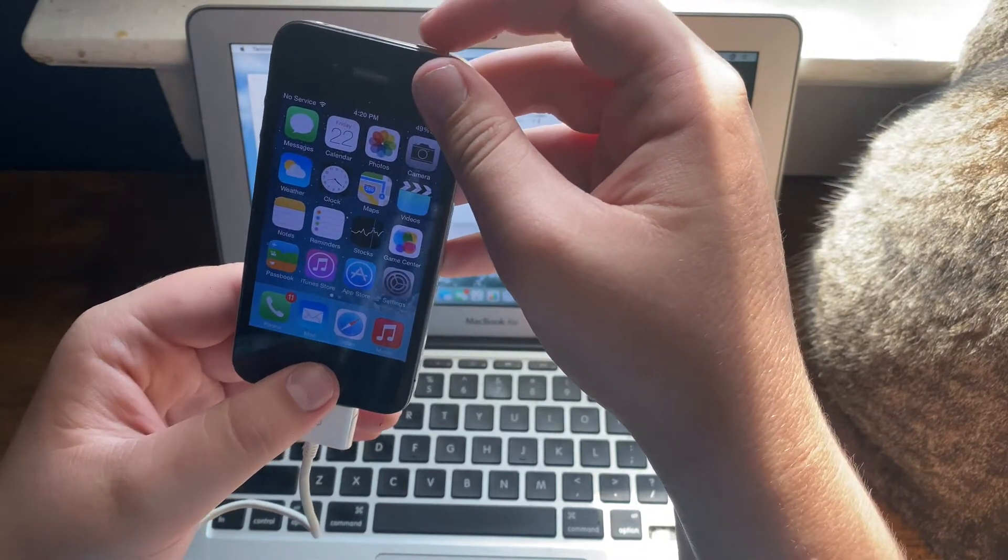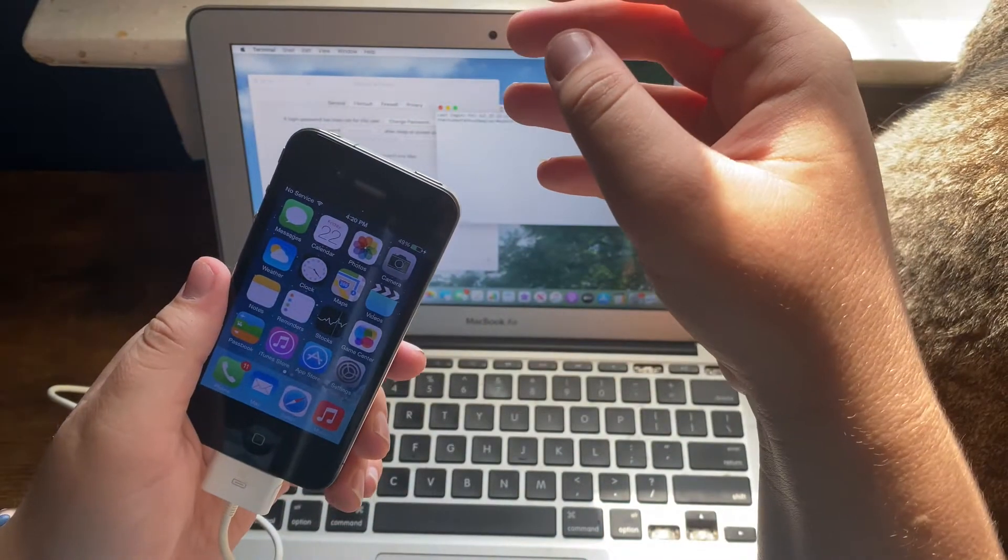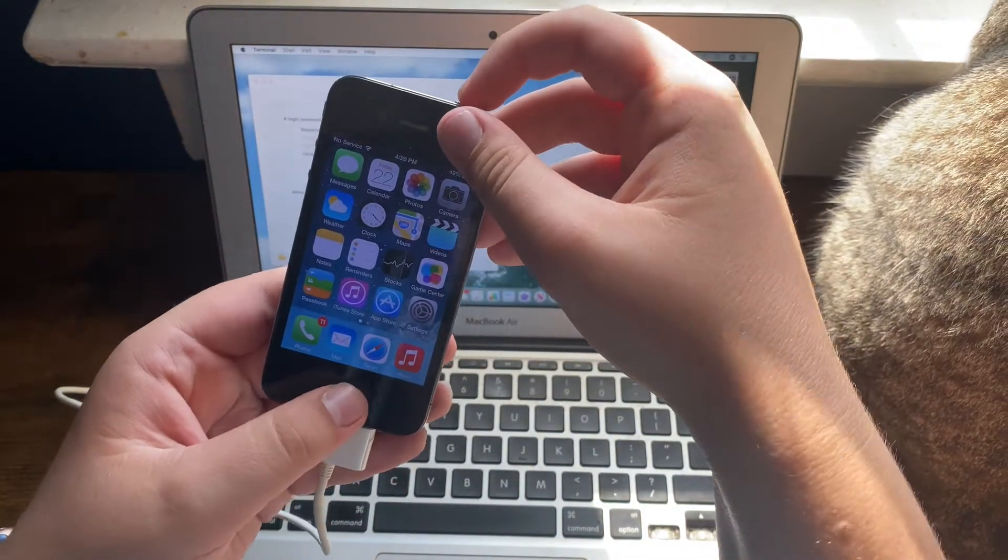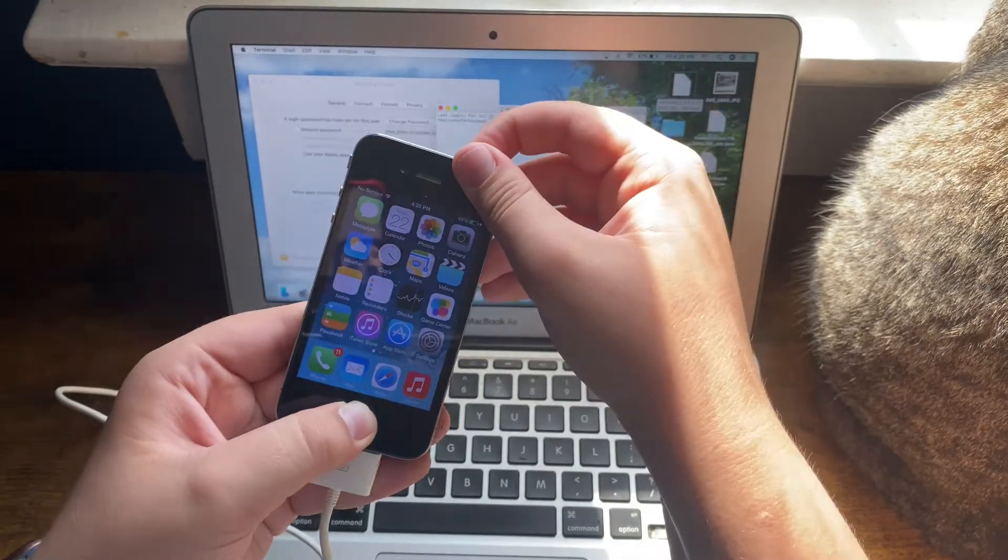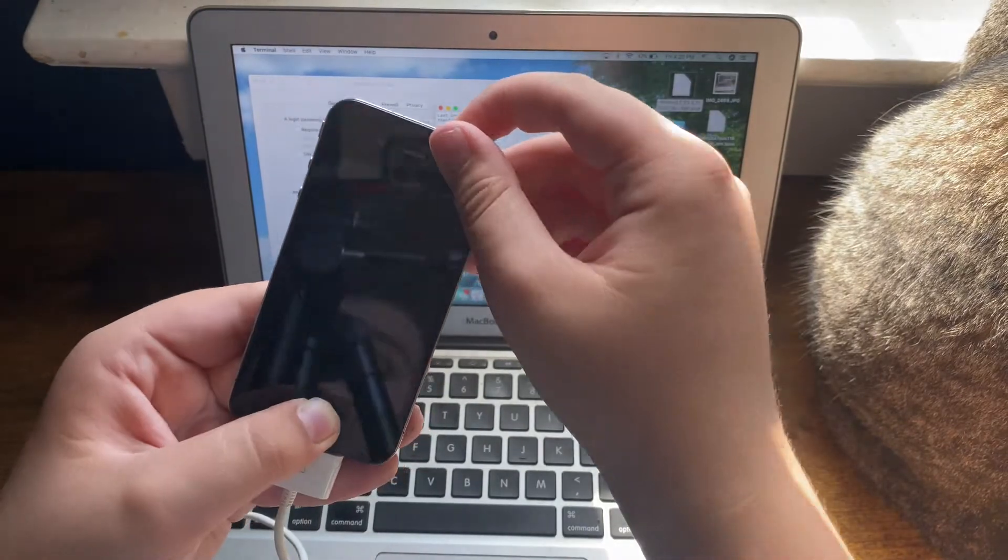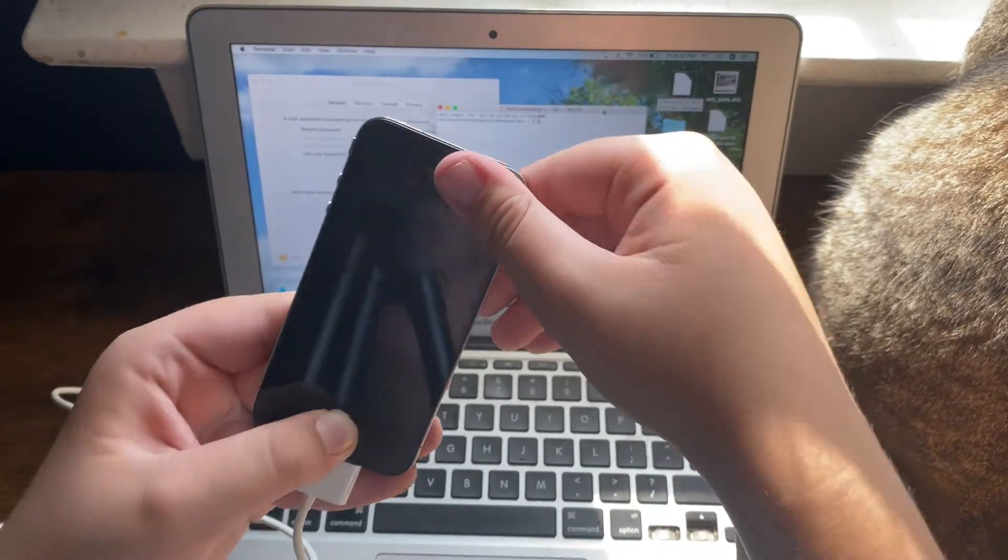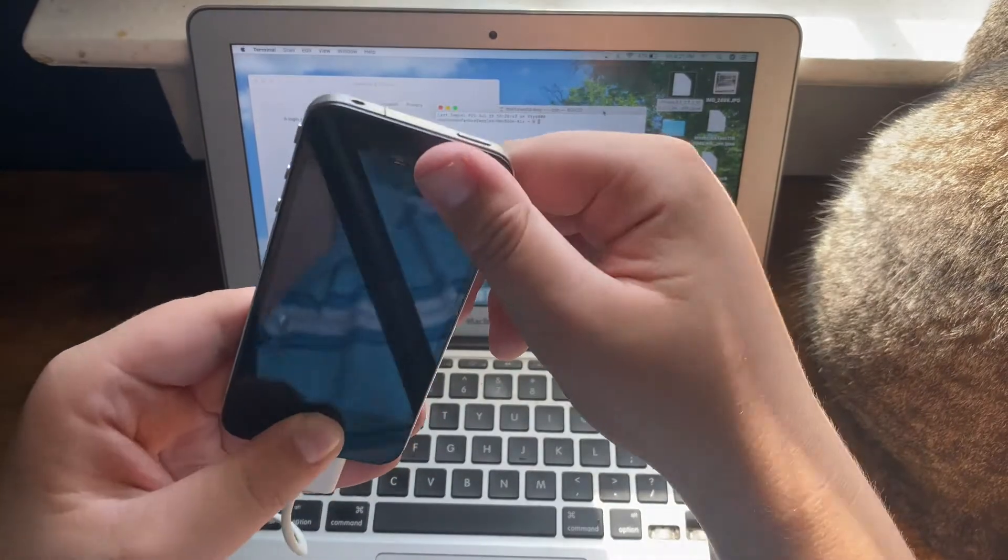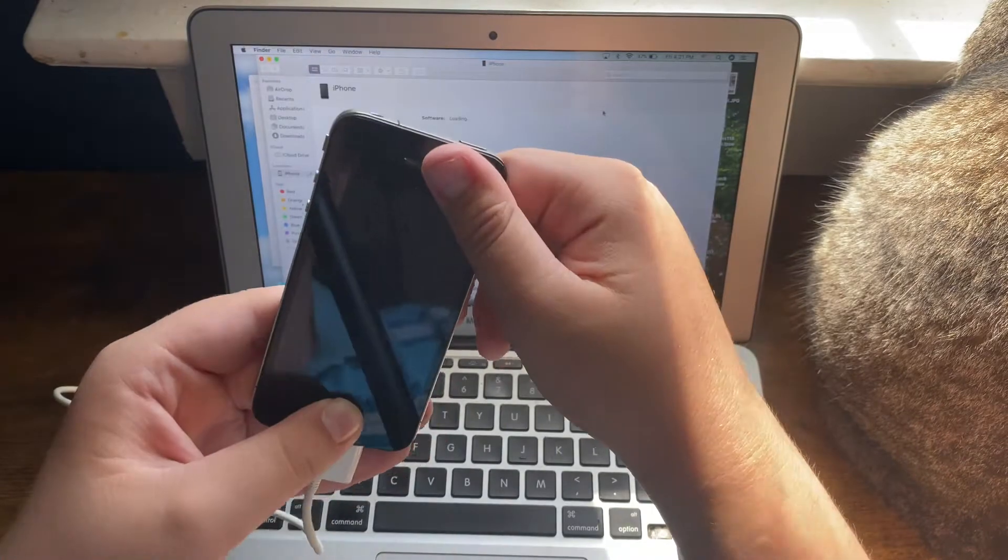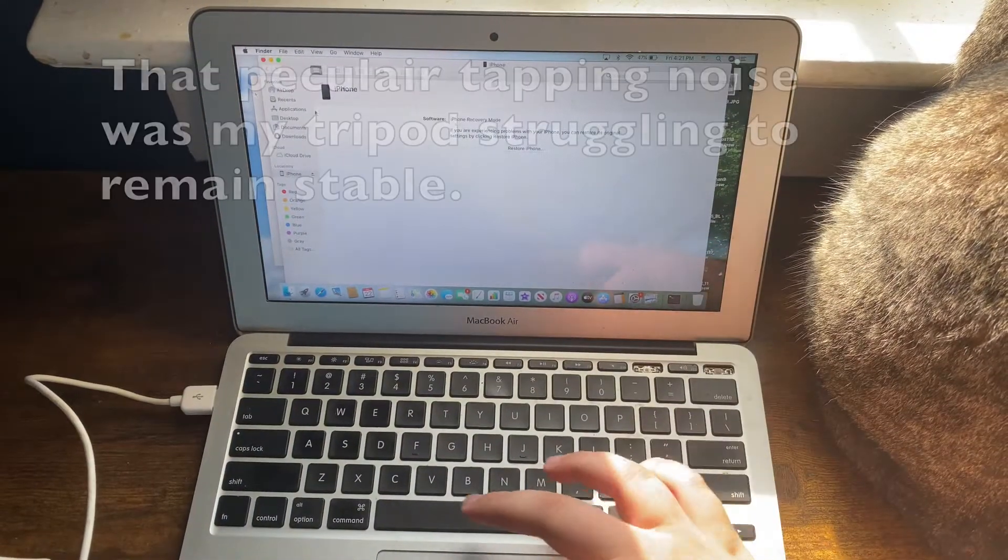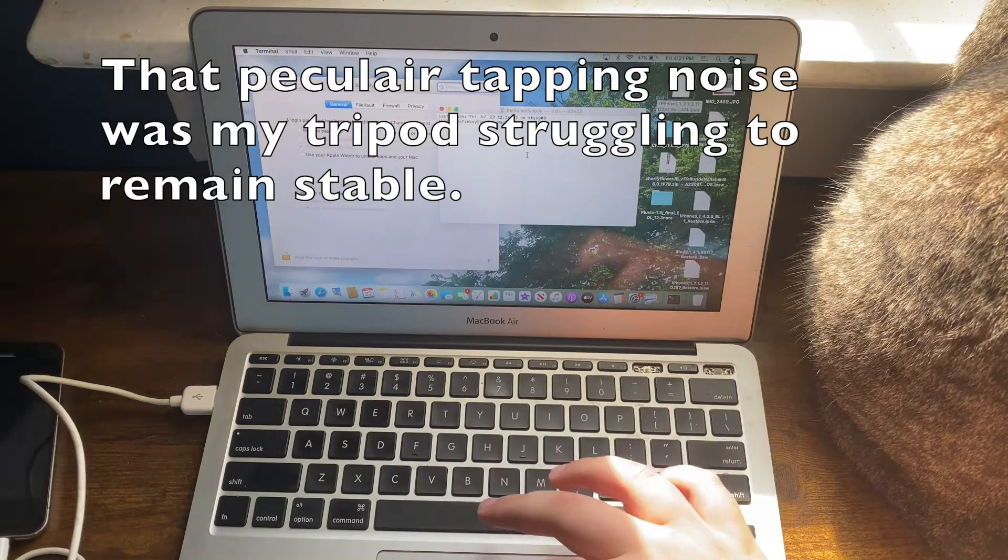As you can tell right here, it says it's in recovery mode. It's actually in DFU mode—it says that for some reason.